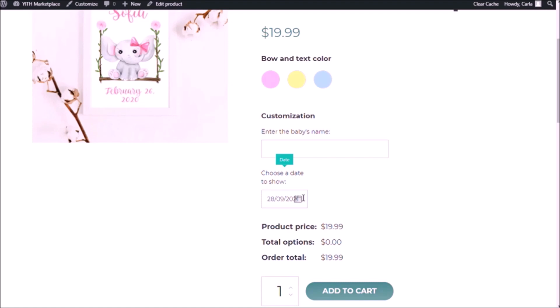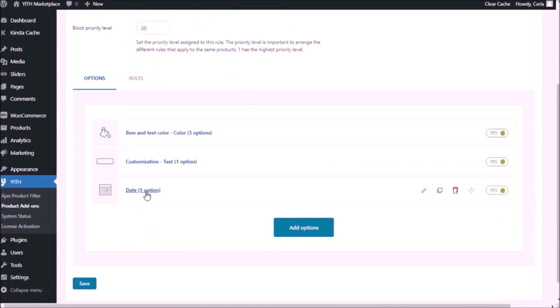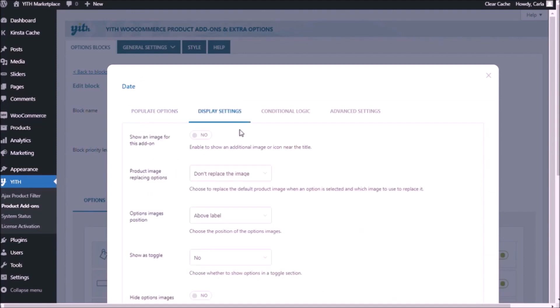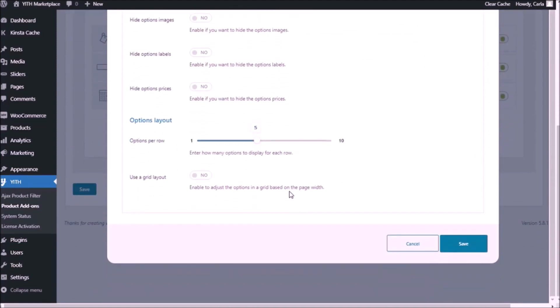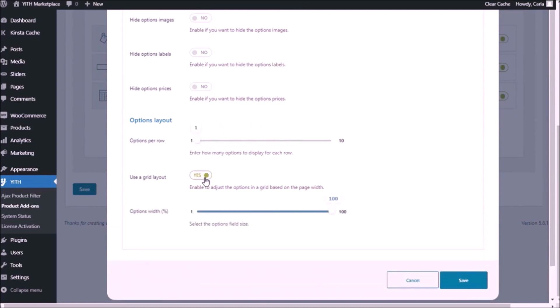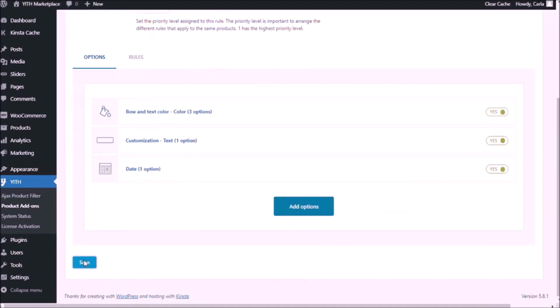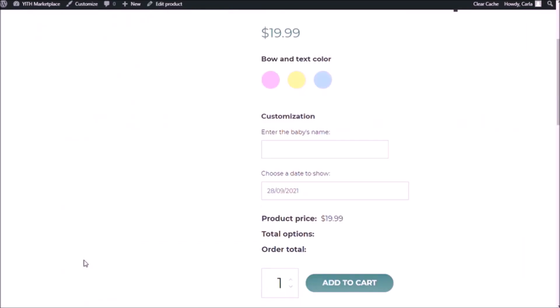So we're going to do basically the same thing we did for the previous add-on. We're going to go back to the dashboard. We're going to select the set of options. Head over to display settings. Scroll down. Instead of five options per row, it's going to be just one. We're going to use a grid layout. And instead of a hundred, I'm going to give it a 60% width. Save. Save again. Back to the site. Refresh. And there we go.